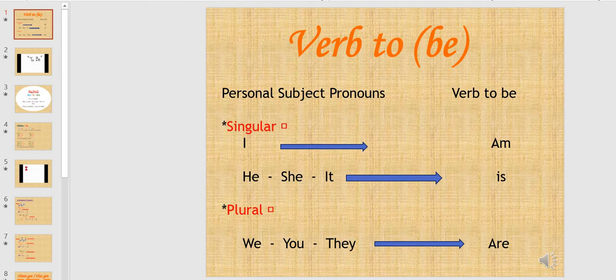Hello everyone. Today we're going to speak about the different forms of verb to be. First, we have the personal subject pronouns. Each subject has to take its different form of verb to be.